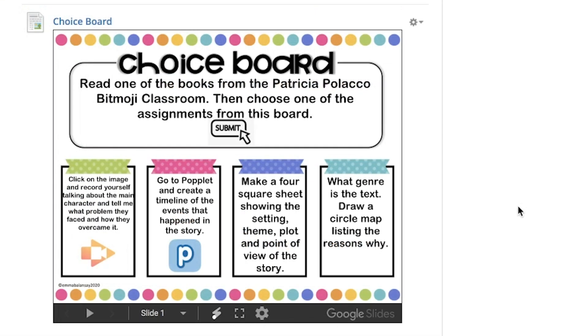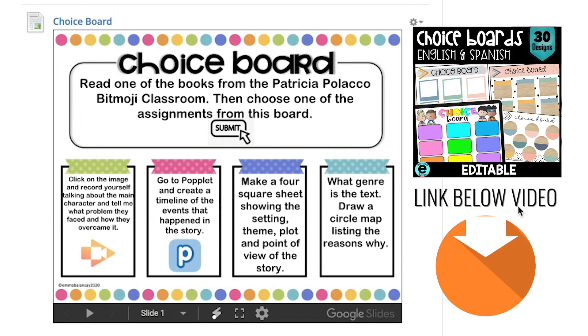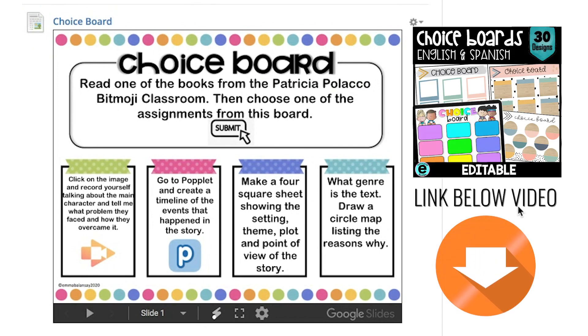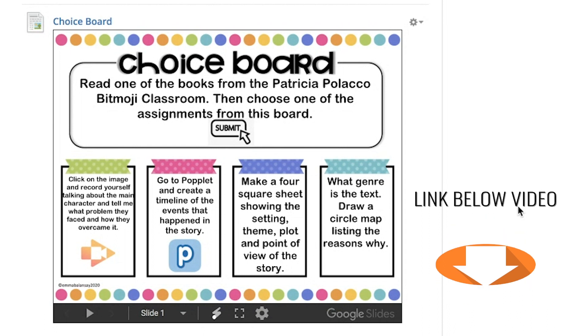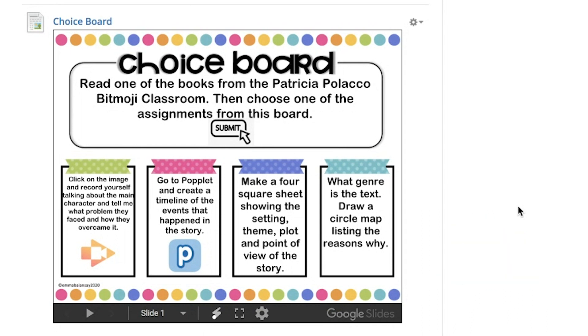This choice board is editable. I created 30 templates in English or Spanish for you to choose from. The link will also be below this video, and remember, if you're from my district, email me and I'll gladly send it to you.